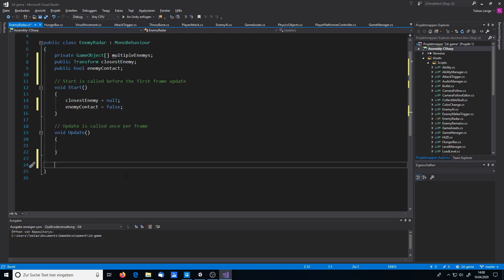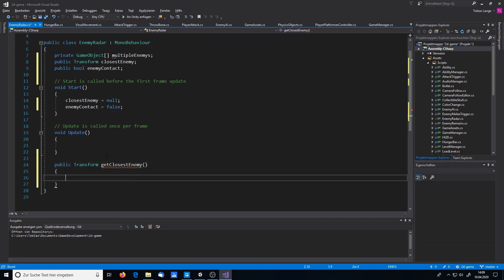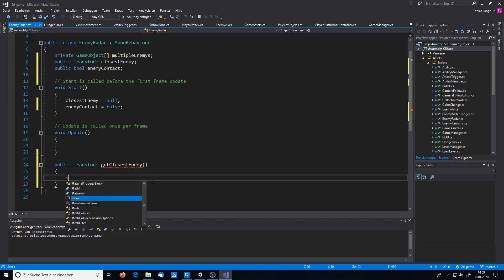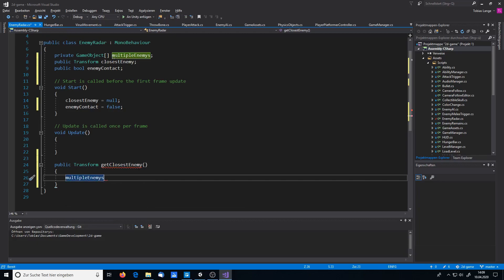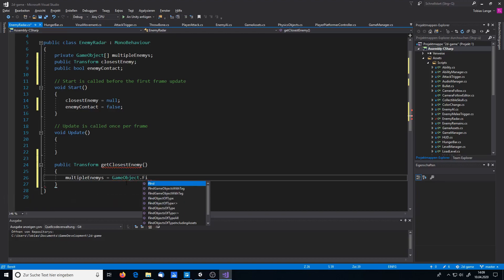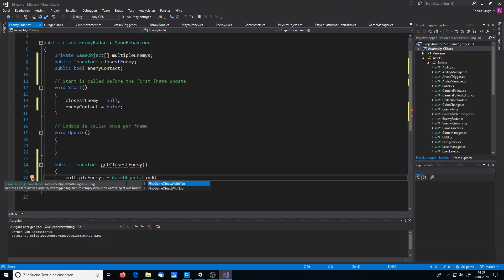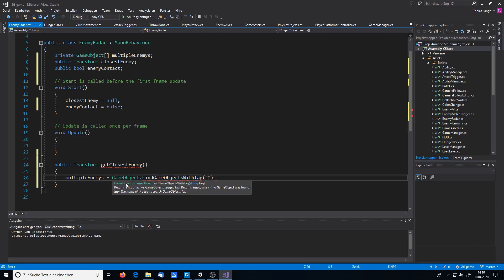Next we define the method that will find our enemies. We want the transform information of the closest enemy returned, so we declare: public Transform GetClosestEnemy(). The most important line is: multipleEnemies = GameObject.FindGameObjectsWithTag("enemies"). This will find all enemy instances and store them in the multipleEnemies array.